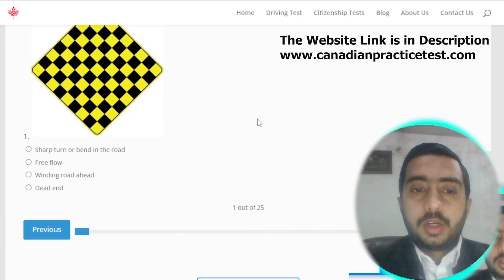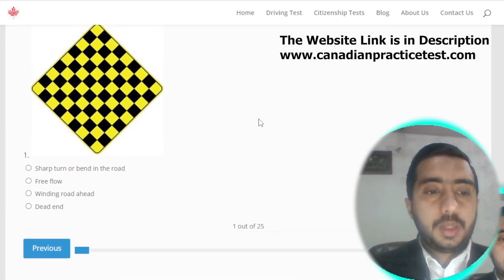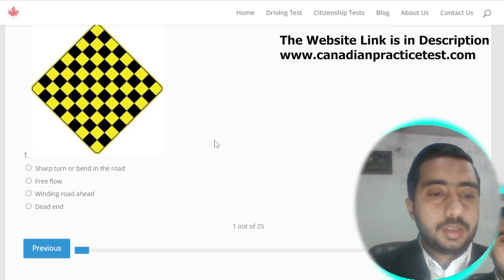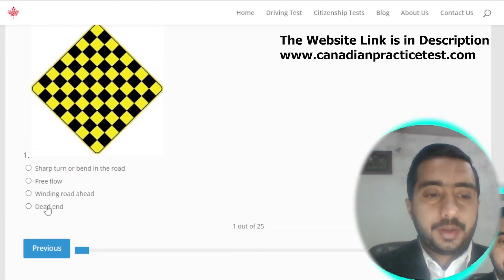In this video we will learn about road signs for the driving test and what each sign means. Let's start with road signs in Canada. Symbol number one denotes a dead end.